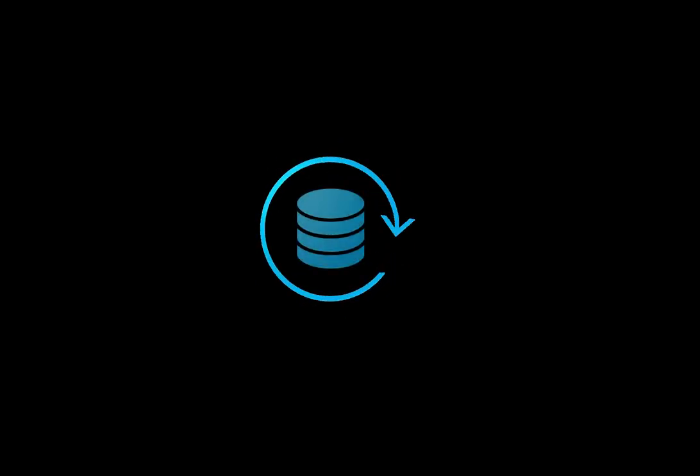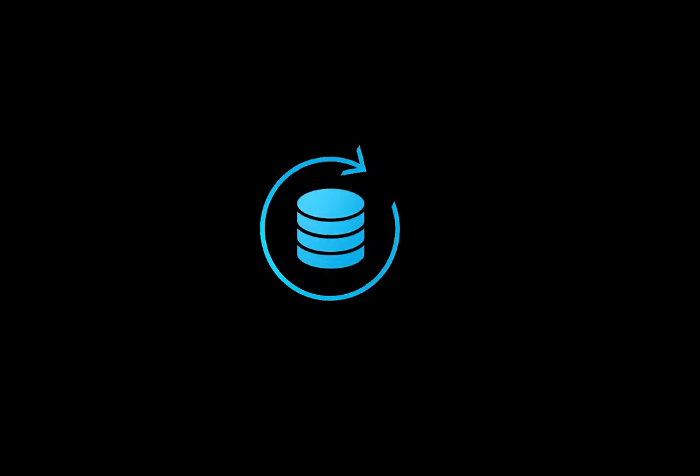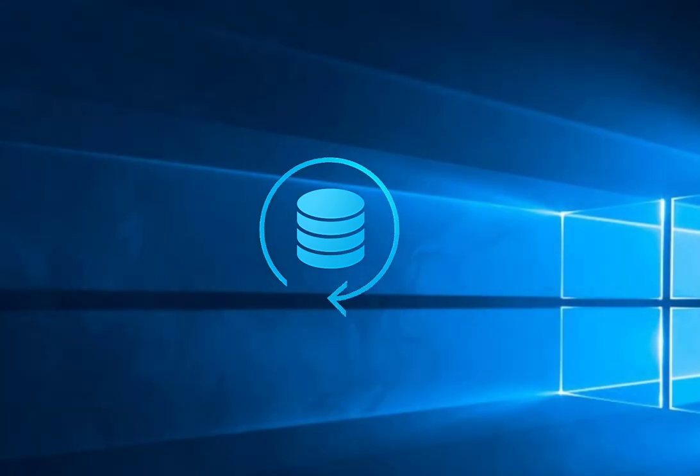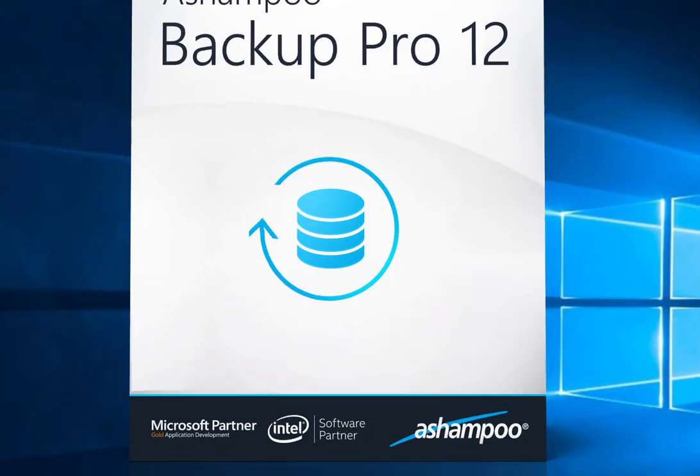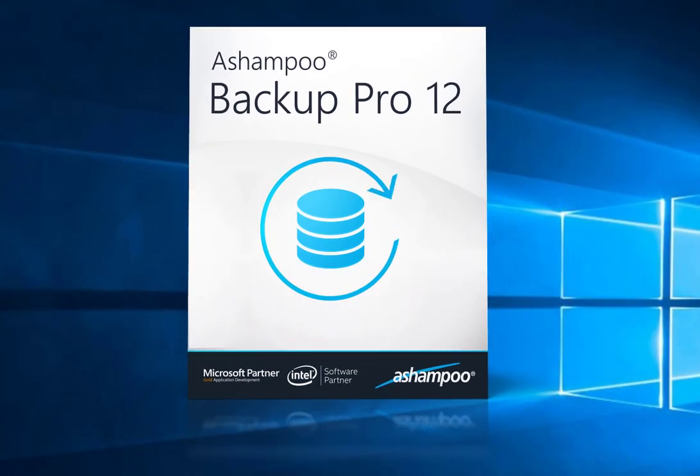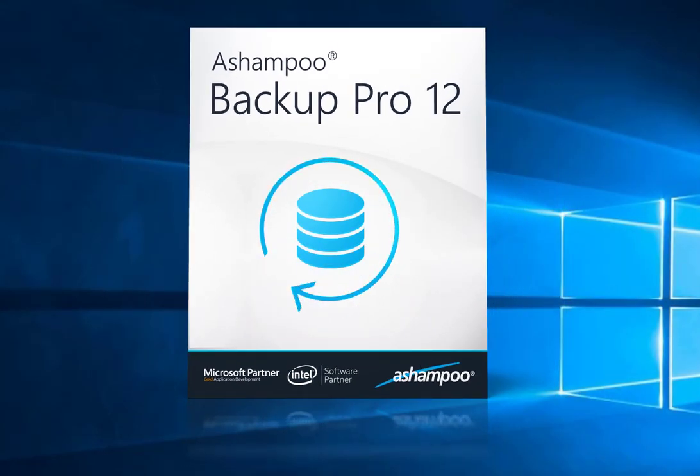Hello and welcome to our Ashampoo Backup Pro 12 tutorial. Today, I'll show you how to create a backup plan in just a few steps.